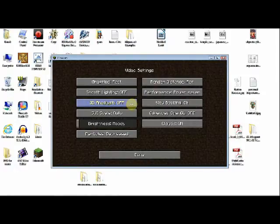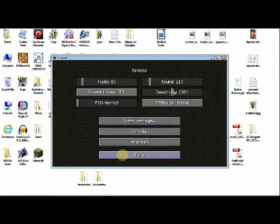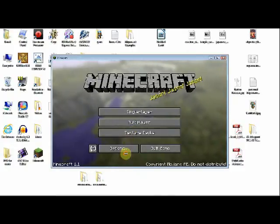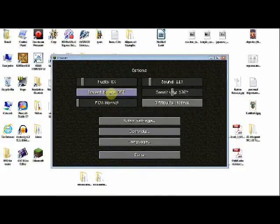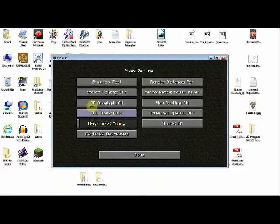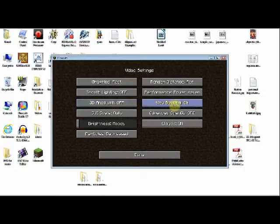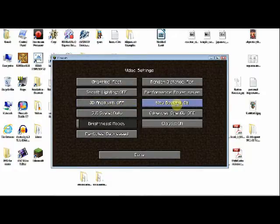3D Anaglyph. It doesn't show here, but that is a 3D effect. It will make the game 3D with the blue and red glasses type. It's not super advanced, but it does give you a rudimentary 3D effect. It actually does work.